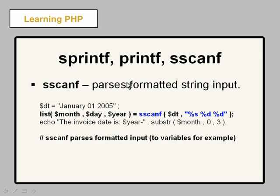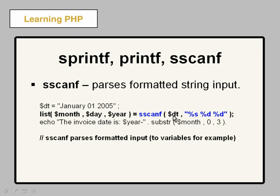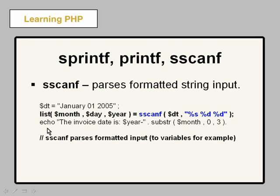And then we have sscanf. Two s's in front there. This is going to format things. And you can see that this is taking a string. So we take in a variable that we set here. And then we have our space separated list of different types here, the formats that we want to use. And it's going to format this string here and pass it into this list of variables here. List, open paren, and then your comma separated list of variables, close paren, and then the equal sign, and then the sscanf function here. And that's going to actually create these variables. It's going to fill them up. And it's a nice way to bring in information into our variables in a formatted way.